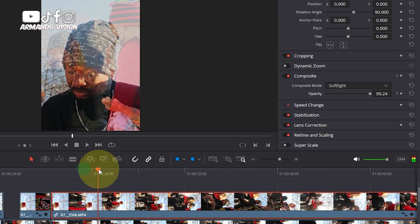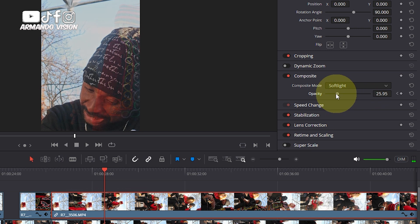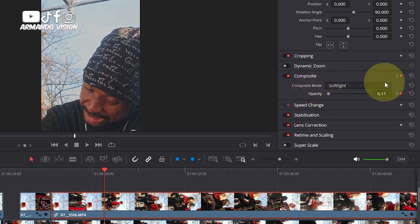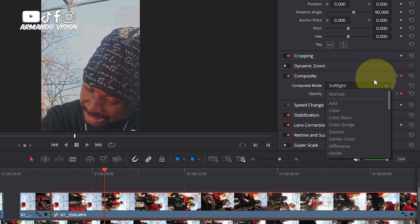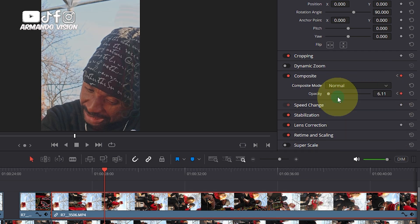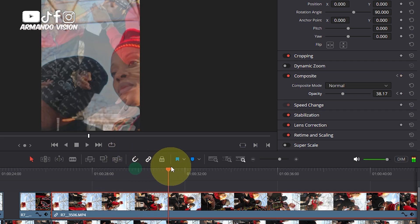Move this playhead to the area that you want. You can lower the opacity like this. Make sure the Composite mode is set to default so that you don't mess up with anything. See how it is changing on our screen.